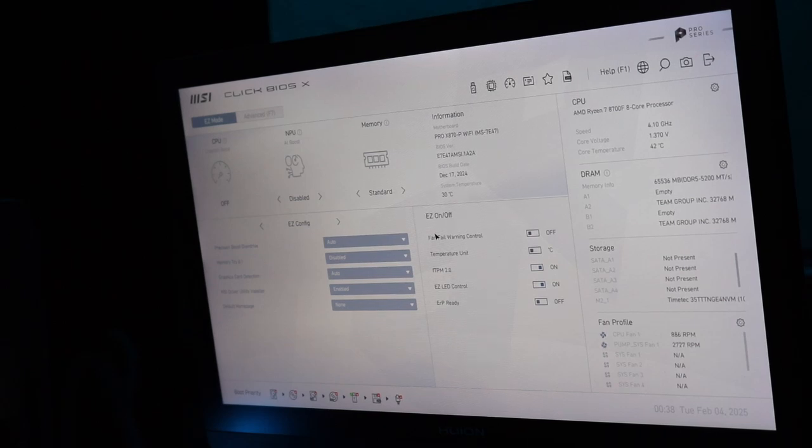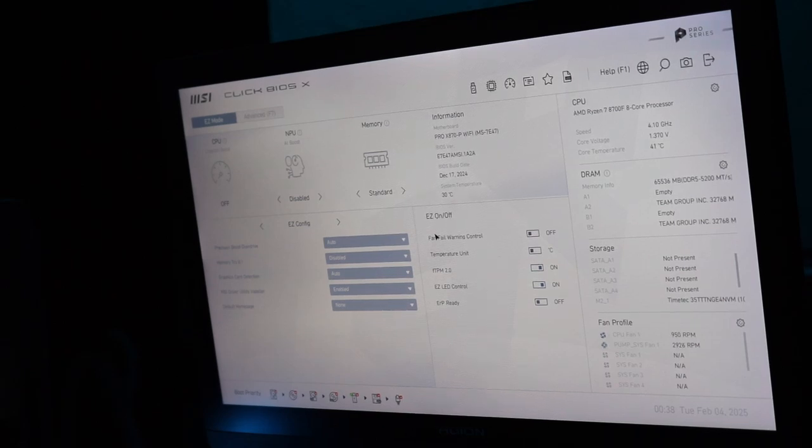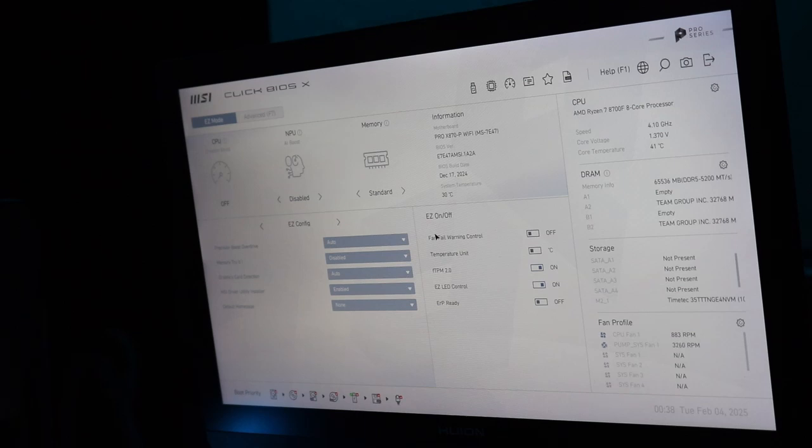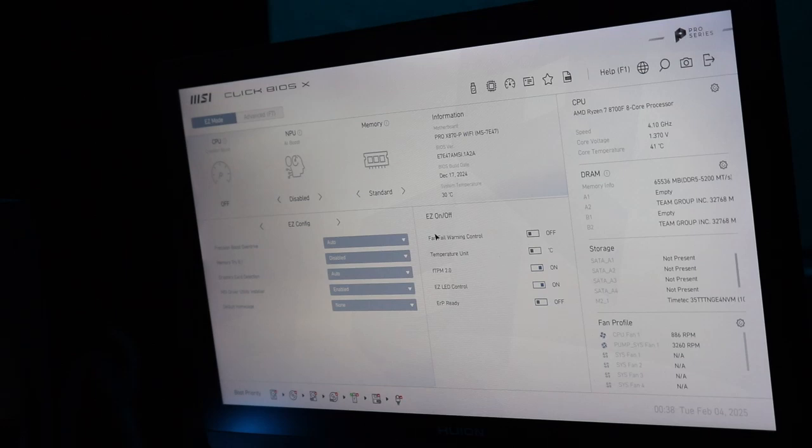I don't know, it seems like things are more crisp than before. Okay so now the BIOS is updated.